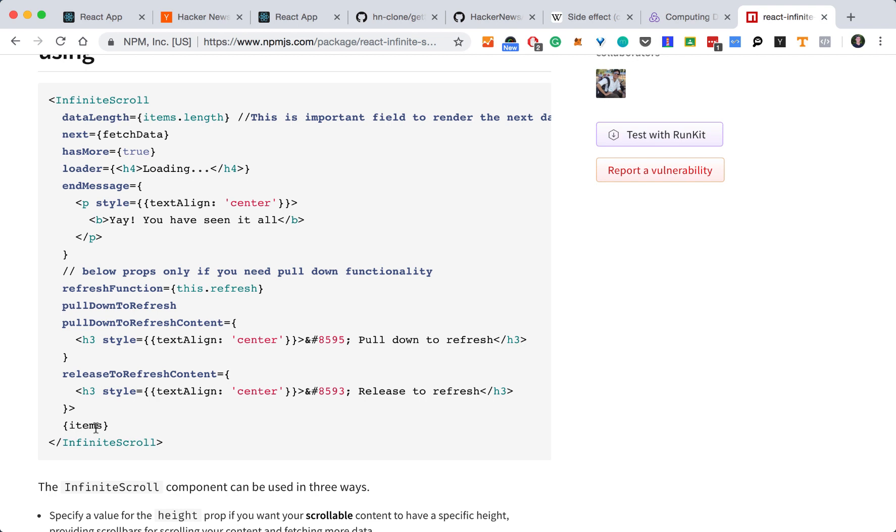And then you wrap your items in this. And then that way, as you scroll through the items, it will know how to load more.